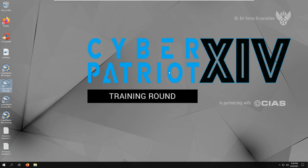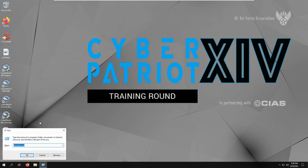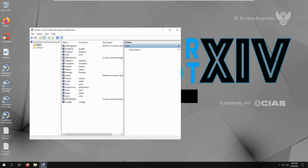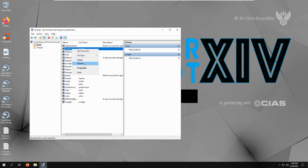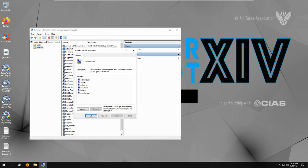One of the first things we're gonna do to secure it is we're gonna go to the user accounts. So let's do Windows R and then lusrmgr.msc. This opens up our users and our groups, so we can go in here and make sure all the users are the right people. We can delete them if we needed to or rename them or set a password. If we went into the groups we could see what users are administrators, and we could remove them if they shouldn't be or add other users to administrator privileges if they needed to be.